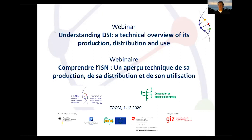Good morning, good day, good afternoon, good evening wherever you are. My name is Hartmut Meier and I work for the ABS initiative of GIAZ, and I'd love to welcome you to our webinar on Understanding DSI, which the ABS initiative is doing in cooperation with the secretariat of the Convention on Biological Diversity — one of a series of webinars on DSI.